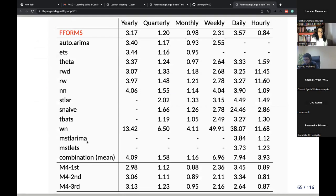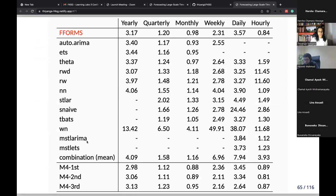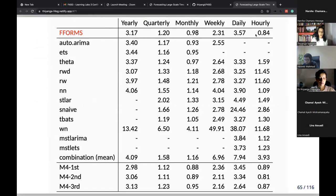We tested our FFORMS algorithm against several commonly used benchmark approaches for forecasting, and you can see the results comparing it across those benchmark methods.